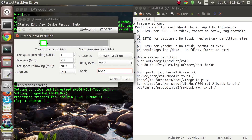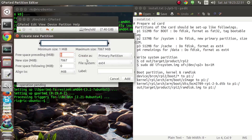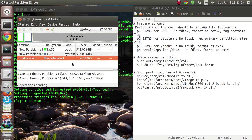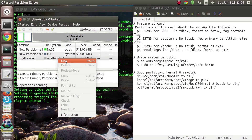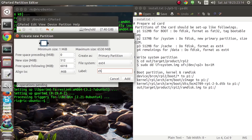We label the first partition as 'boot'. Our second partition would be ext4, 537 MB in size, and we label it as 'system'. Our third partition would again be 512 MB in size, ext4, and labeled as 'cache'.